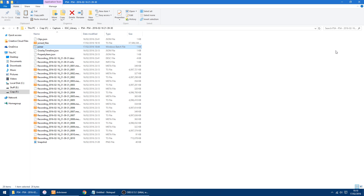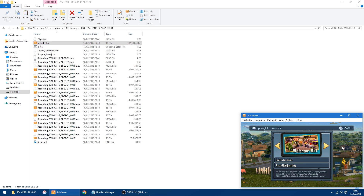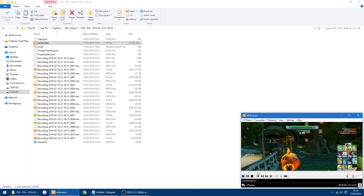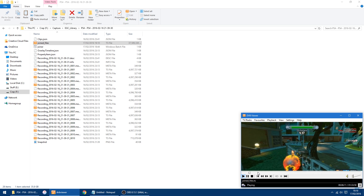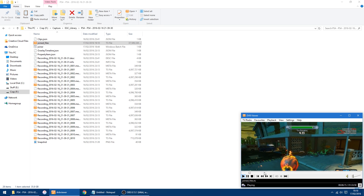Right, that's all done now. As you can see at the top here, we've got the joined file — all those TS video files joined into one. I'll quickly show you by opening it up in the DV viewer.